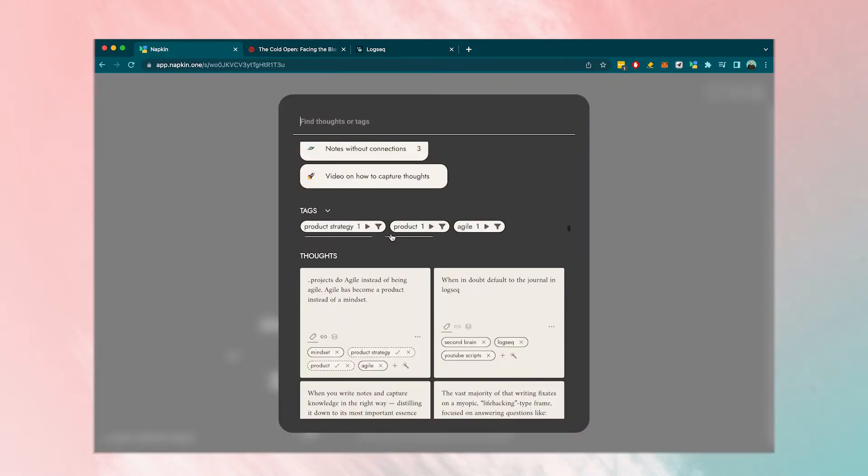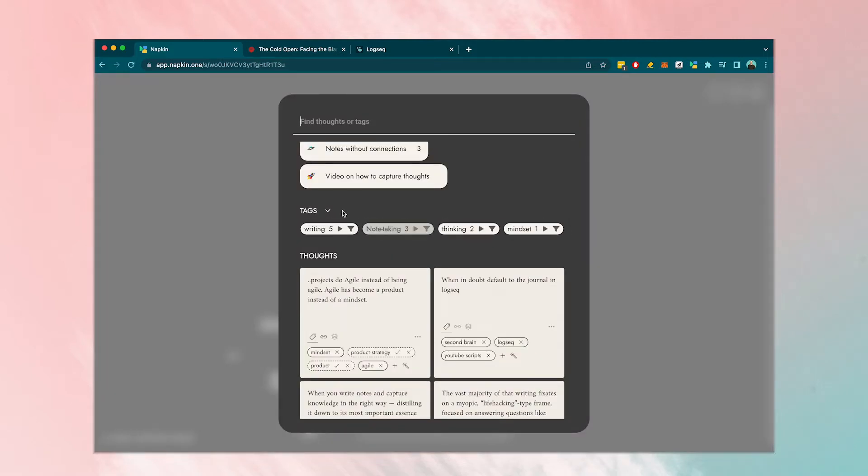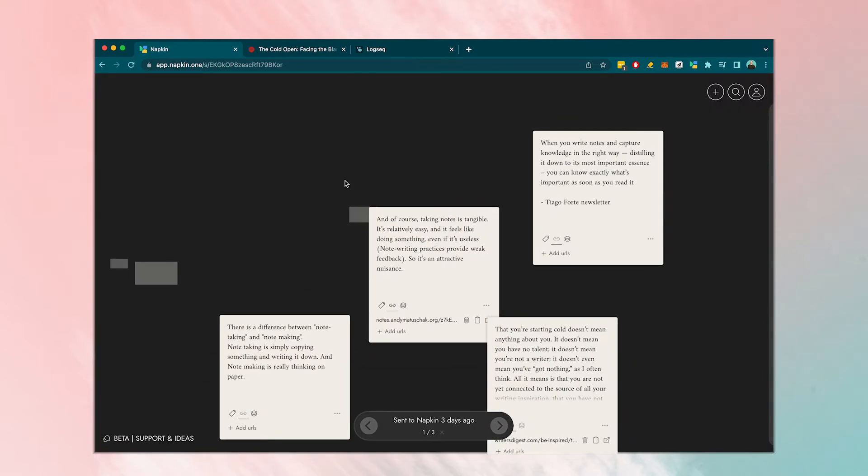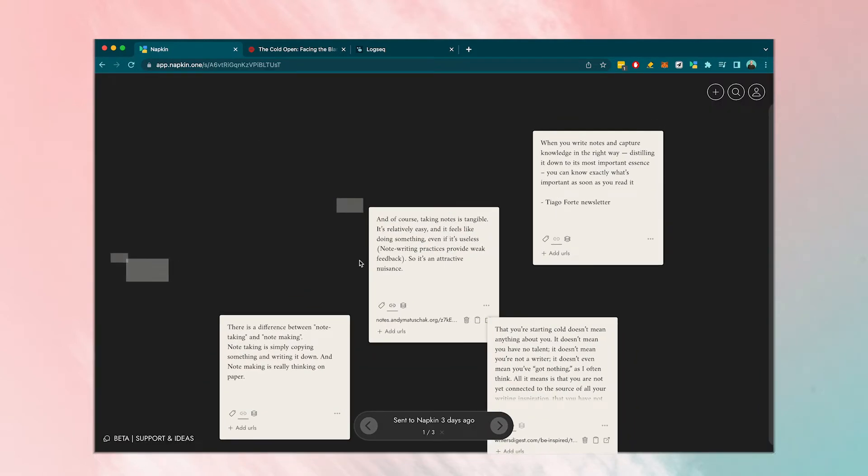Instead of just clipping and forgetting, Napkin organizes different notes according to their content by auto-generating tags from the text. It then groups these notes into clusters that use similar tags.